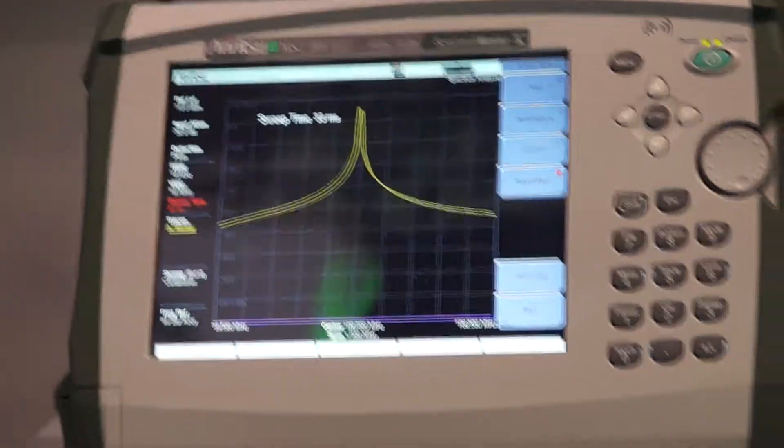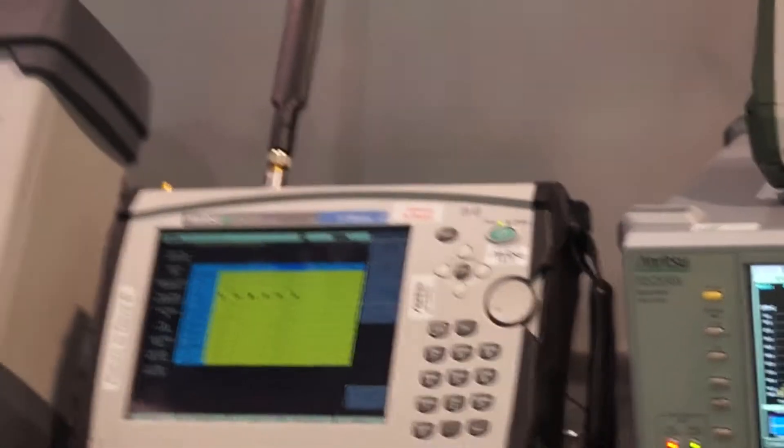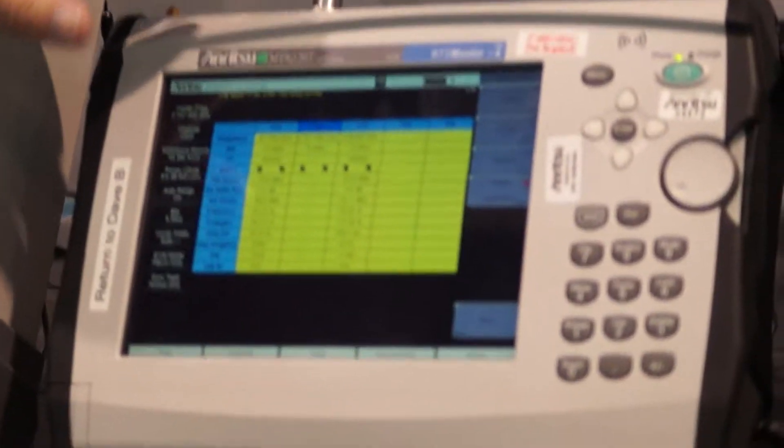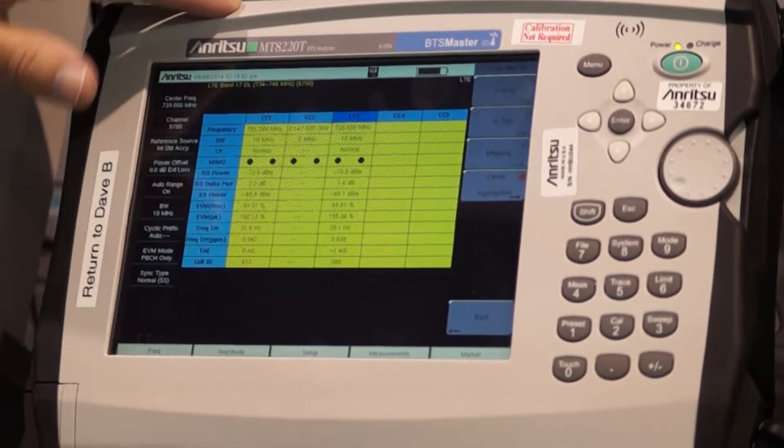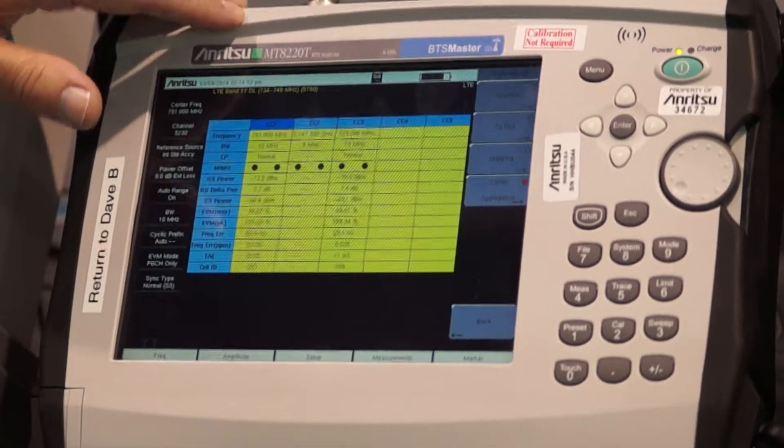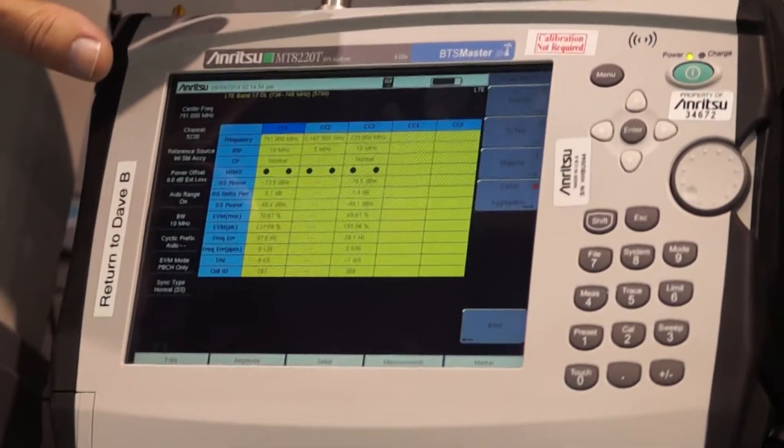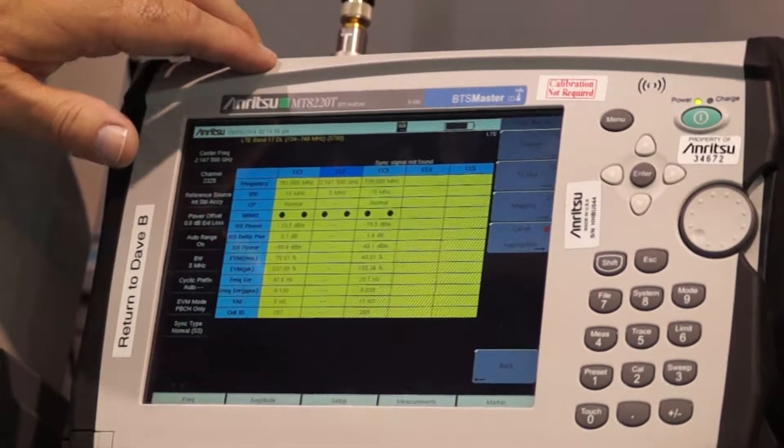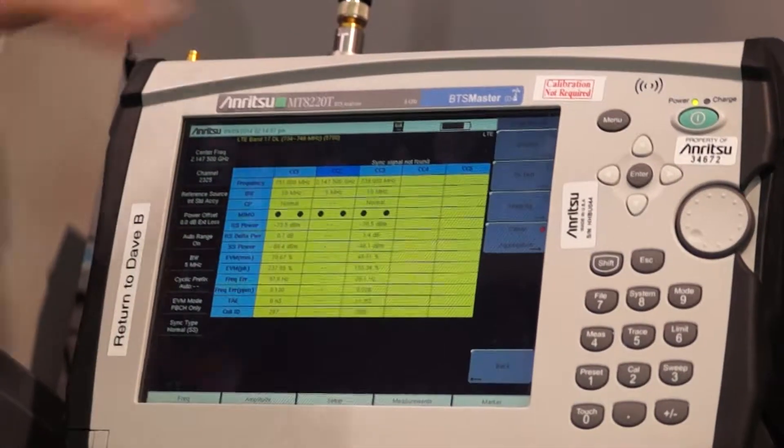So our next demonstration over here is our BTS master. This is our base station analyzer. It's our all-in-one test box that does cable antenna analyzer, signal analysis, power meter, and LTE wideband CDMA, GSM demodulation.